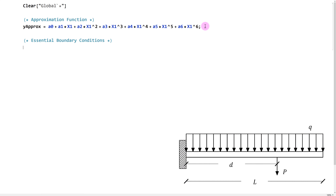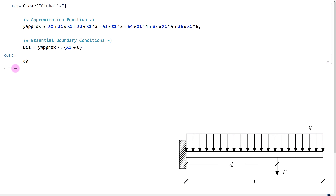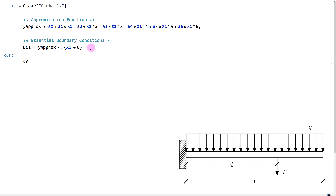For boundary condition 1 — displacement at x1 equals 0 — I take the approximation function and substitute x1 equals 0. I simply get a0, which makes sense because all terms containing x1 go to 0. For boundary condition 2 — rotation at x1 equals 0 — we know the rotation function is simply the derivative of our deflection function.